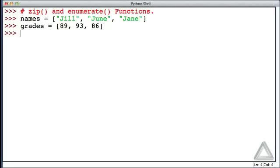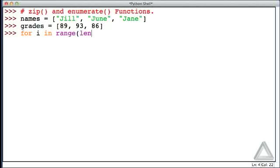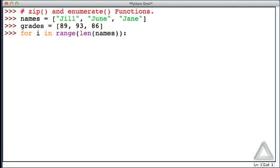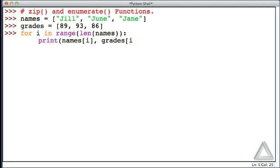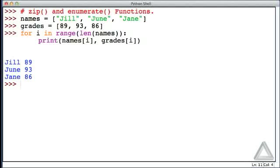We want to display the names and grades together. Here's one approach: for i in the range of the length of names, we could print names with an index of i and grades with an index of i to pair them. Hitting return twice, we see the names and grades, and that works.